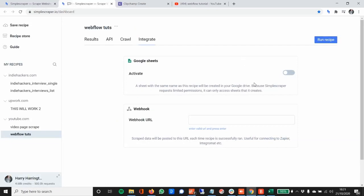So that's basically it. You've done your first scrape. This was a basic tutorial and kind of an introduction to web scraping and to simplescraper.io.